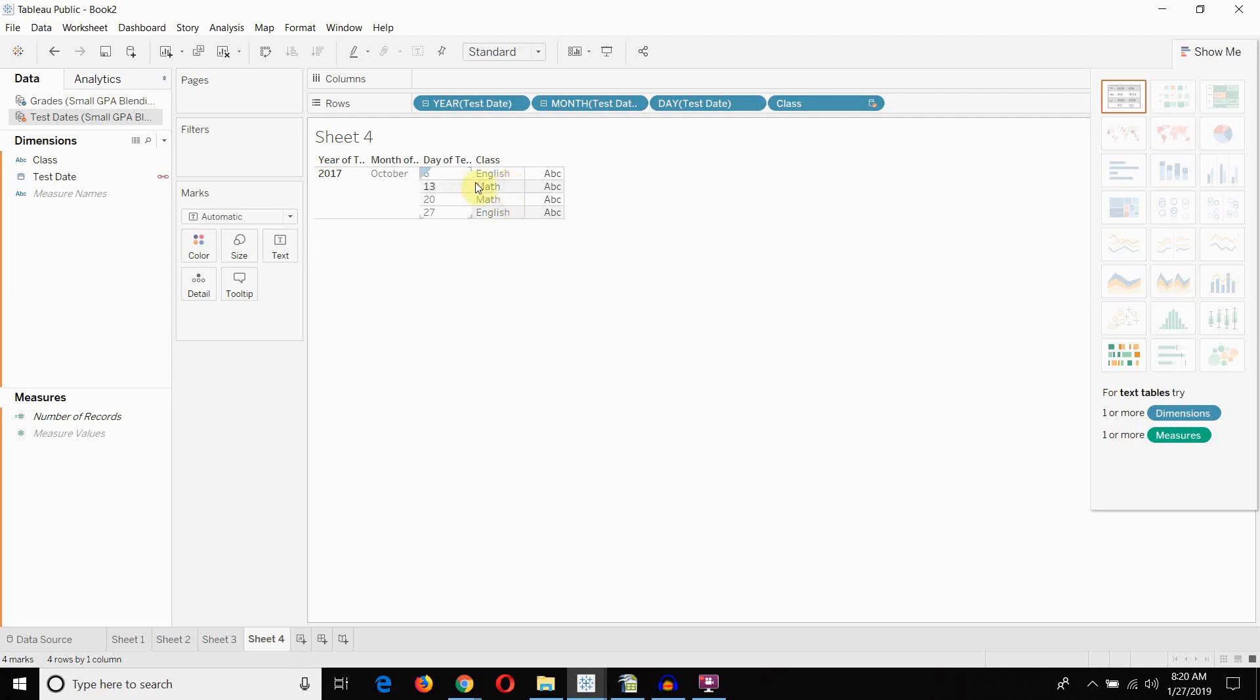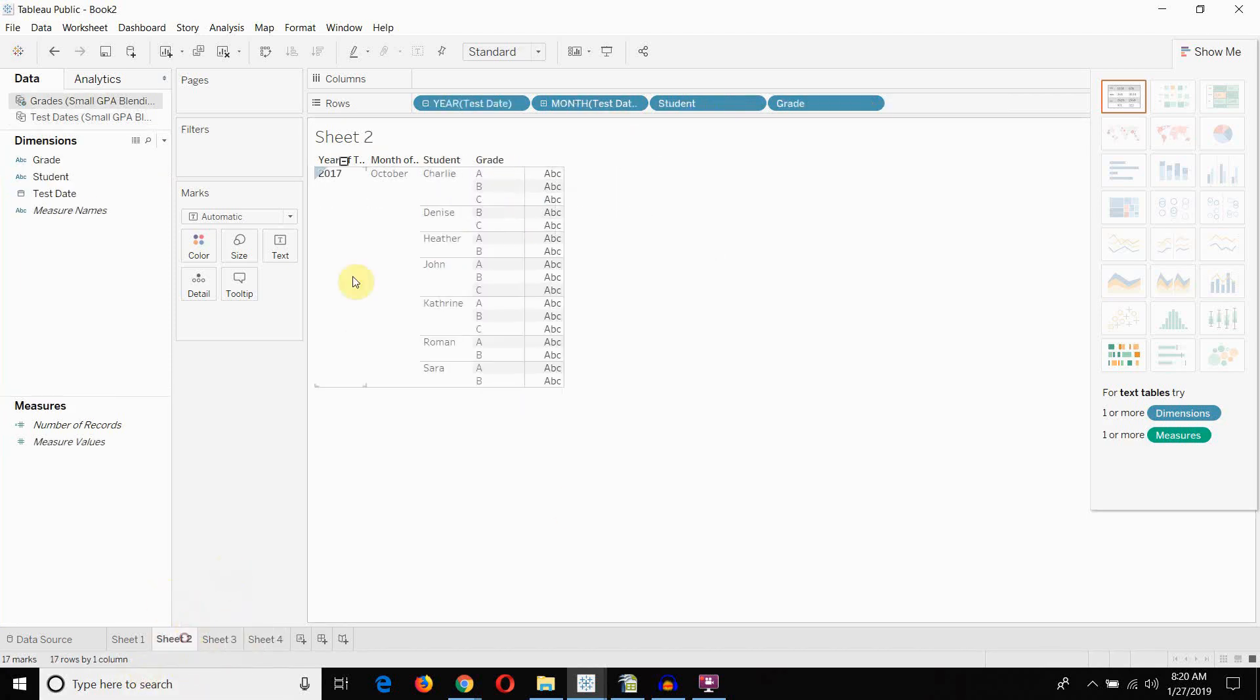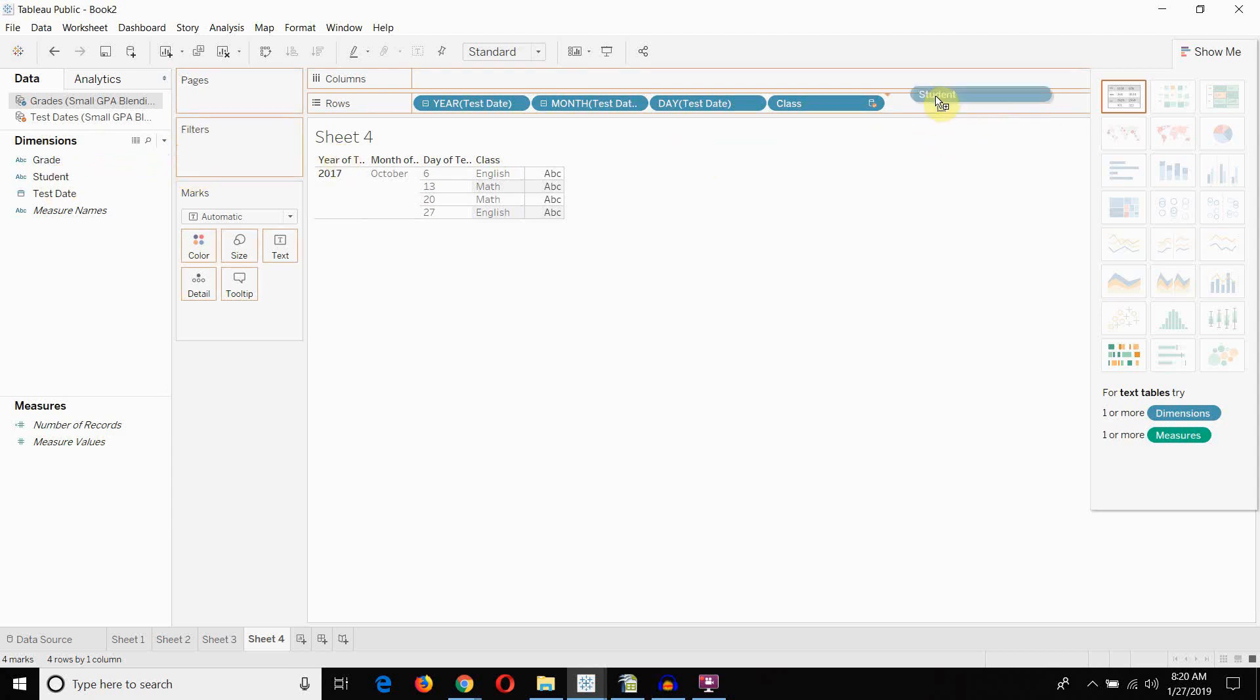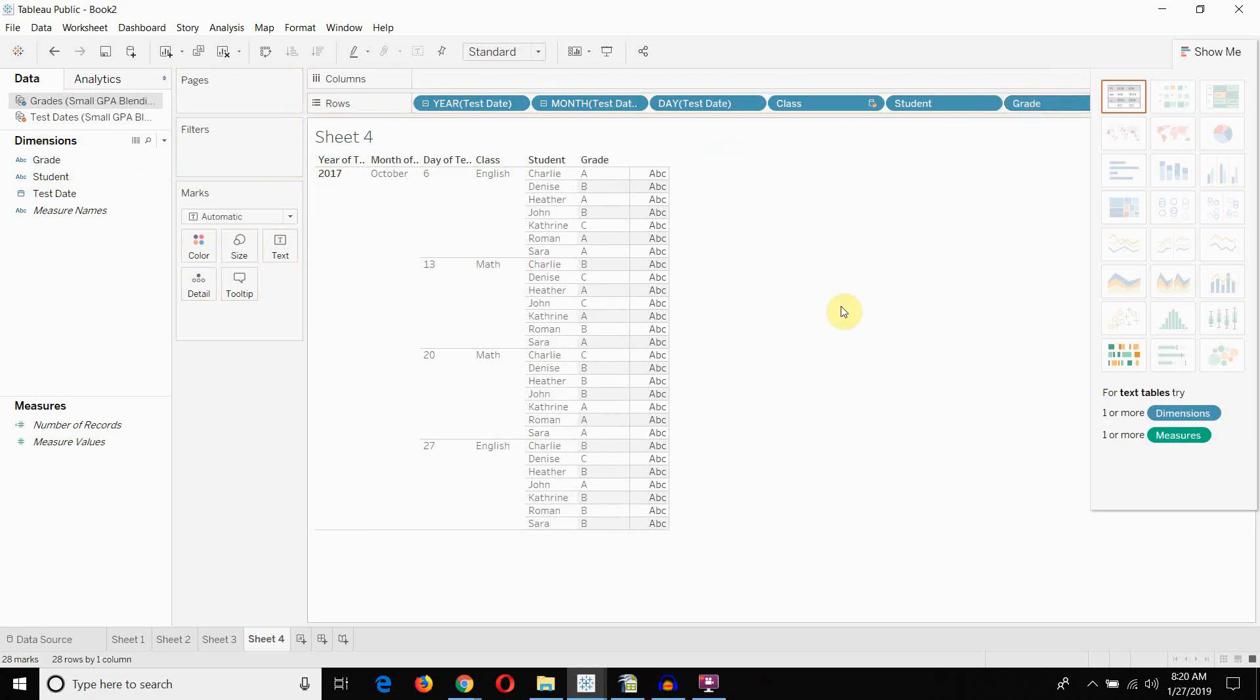As opposed to just getting an asterisk. As we were getting here. Or as we were getting here. Right? Because there is only one class for each test date. And then, I can bring out the student. And I can bring out the grade for each student. With each class in there. So, bottom line.